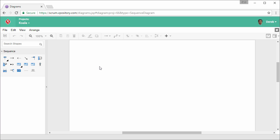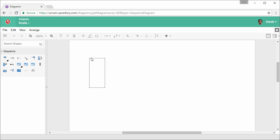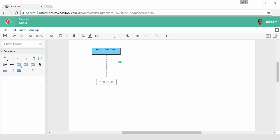I'm going to start by creating a lifeline first. Select a lifeline, drag it onto the diagram. Name it. I'll name it Payer. Add with text Payer as Classifier. Resize it. This is a lifeline.